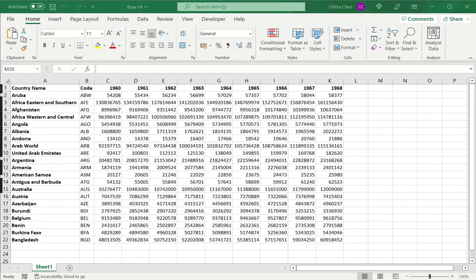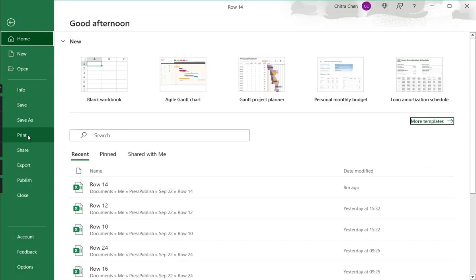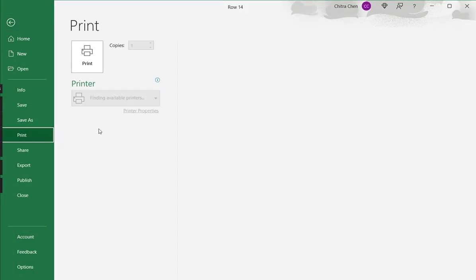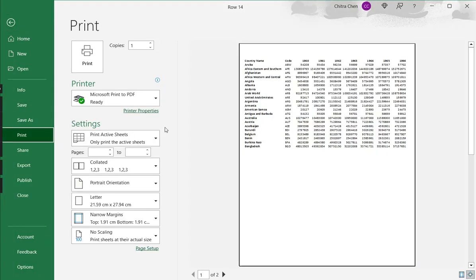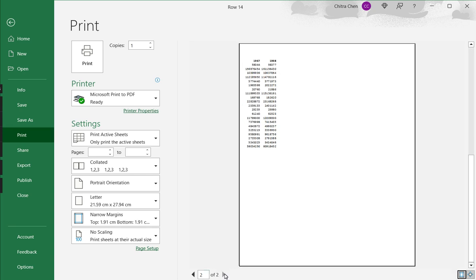To adjust the margins, I go to the File menu, Print option. Here I see a preview of my data. If I check down, I can see that the data has run into two sheets.